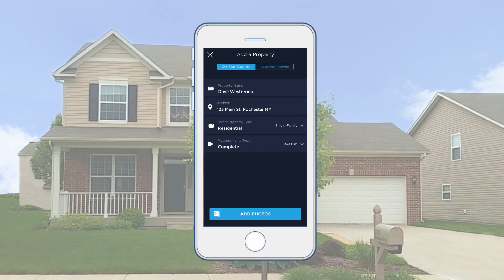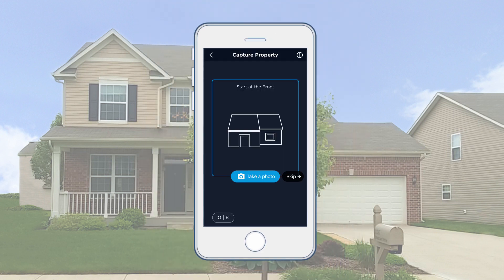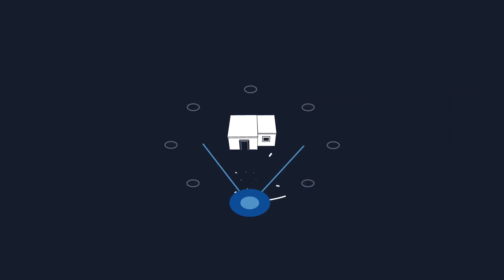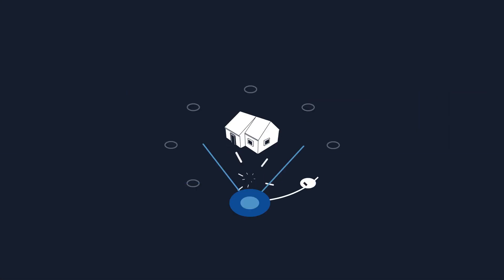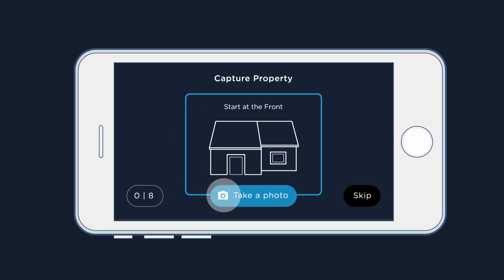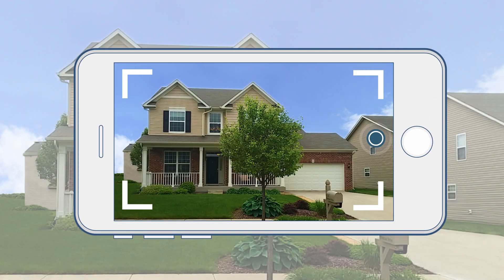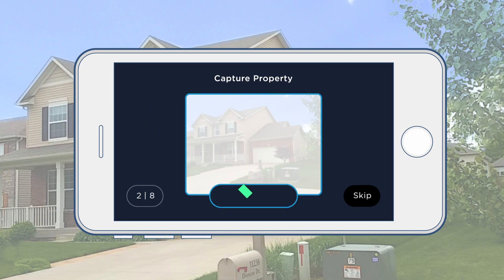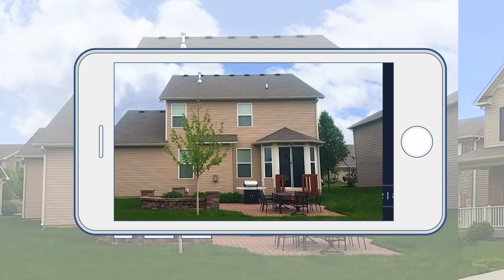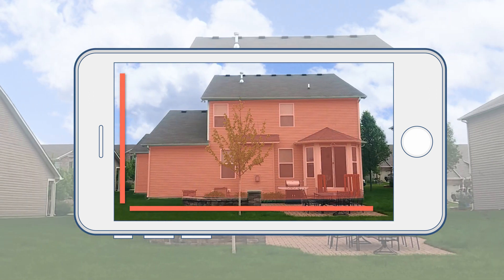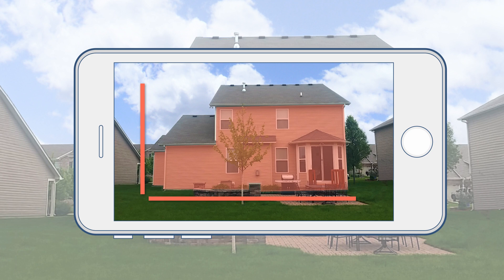Then tap Add Photos. We recommend capturing in landscape orientation. Now walk around the property and take photos of each face and corner. Starting at the front of the property, simply follow the guide which will tell you where to stand and what part of the property to capture in each photo. Get the full face in each photo, from left to right and from top to bottom, even if you have to stand farther back.